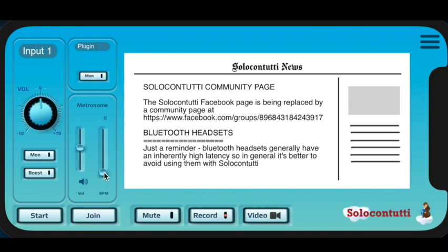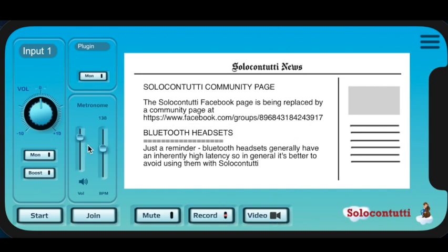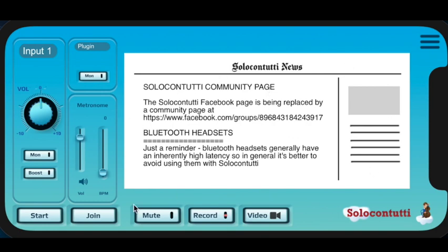And we have a synchronized metronome. You can choose a metronome speed, and everybody in the session will have a metronome that's actually synchronized. This is useful if you're not actually quite sure what the latency is and you want to actually synchronize each other across the network. Then you start the metronome and you'll all have a synchronized metronome. What we have over here, occasionally there's information that's passed on from the central server, and there's a SoloContutti news page, which, if there's anything to tell, will be displayed once when you start up the app.